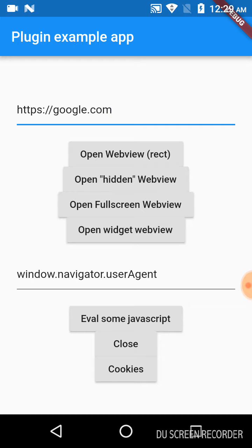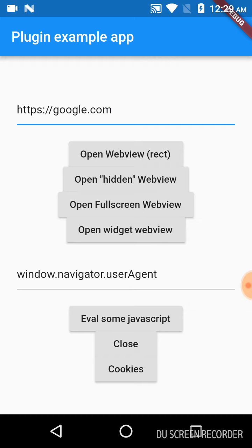And finally, I will click on open full screen webview, which launches the entire screen URL.